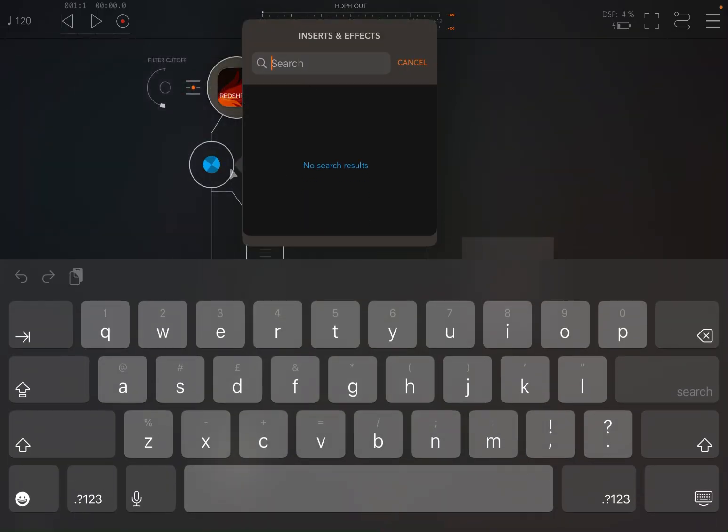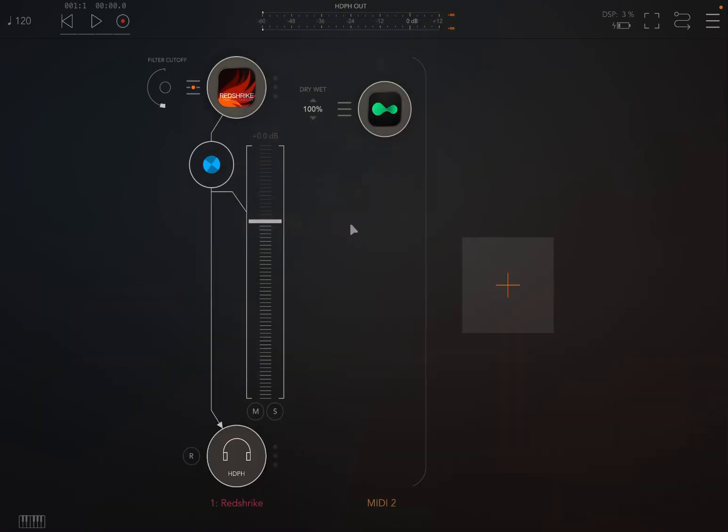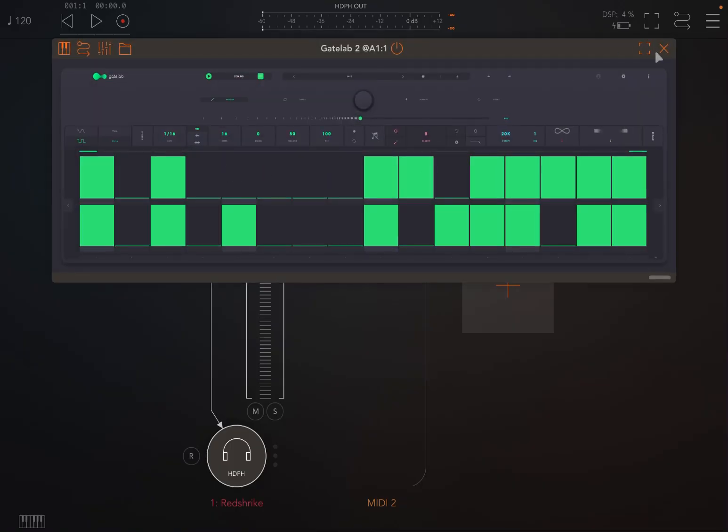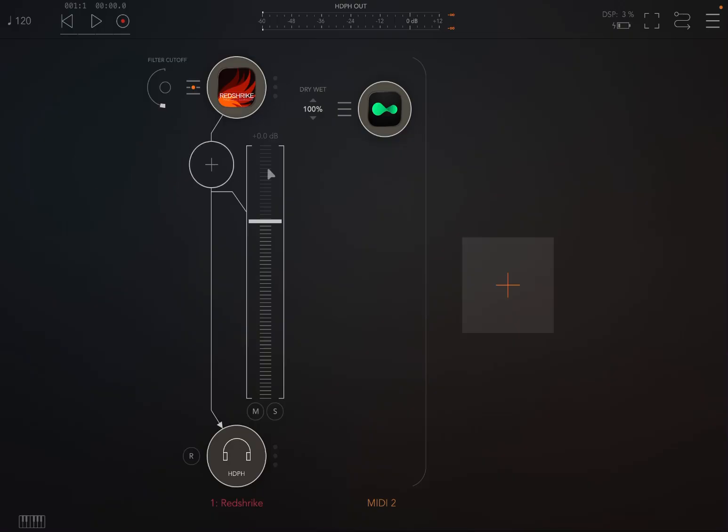So you would click on the plus sign here on the node and search for Gate Lab, and it will appear there. So that's one way to use it and I have created a video for it. Check the description. You'll find a link to the review of Gate Lab 2. But in this case, we are using it as a MIDI processor.